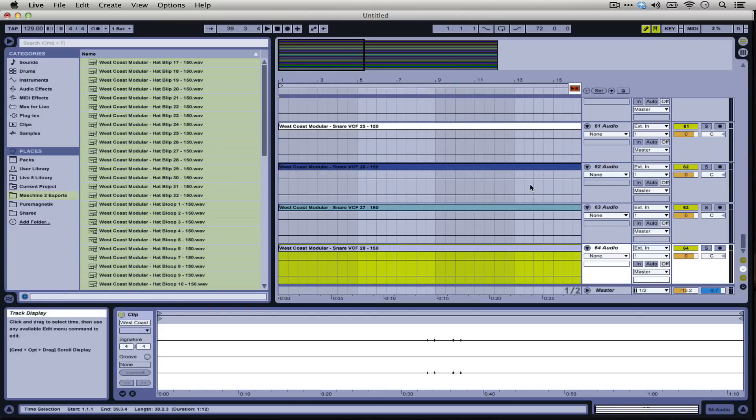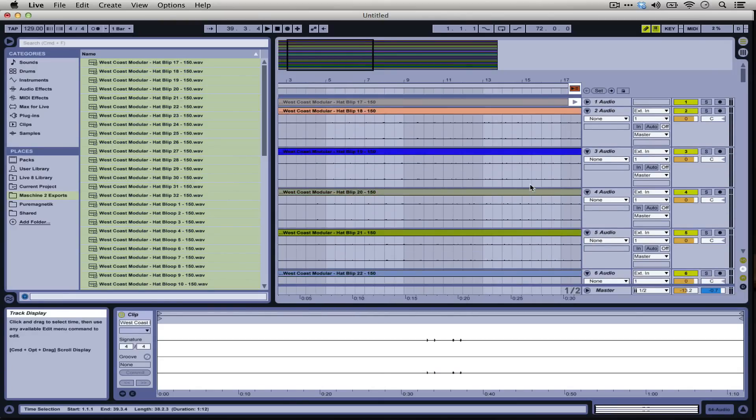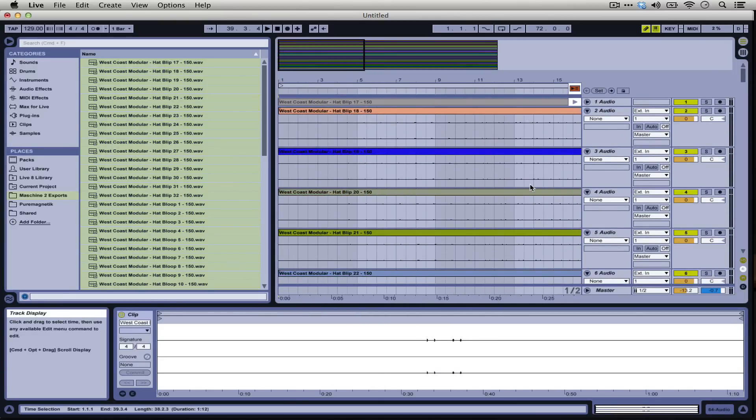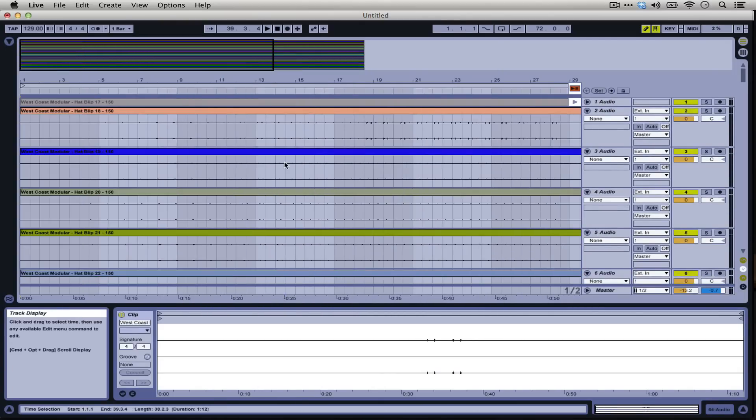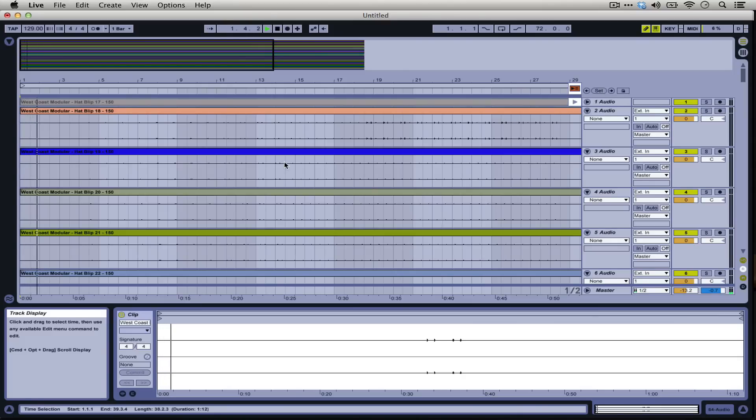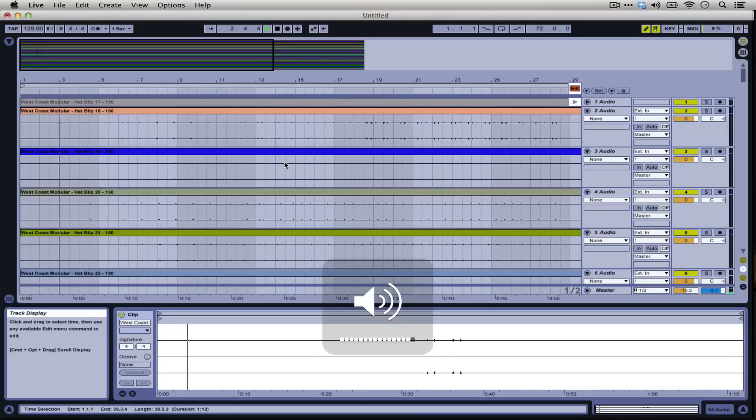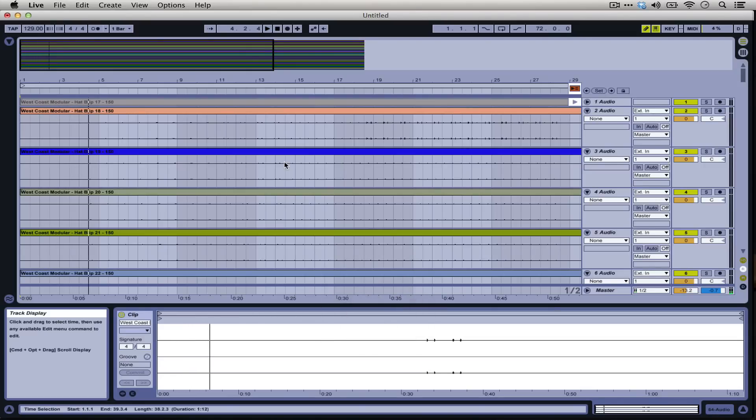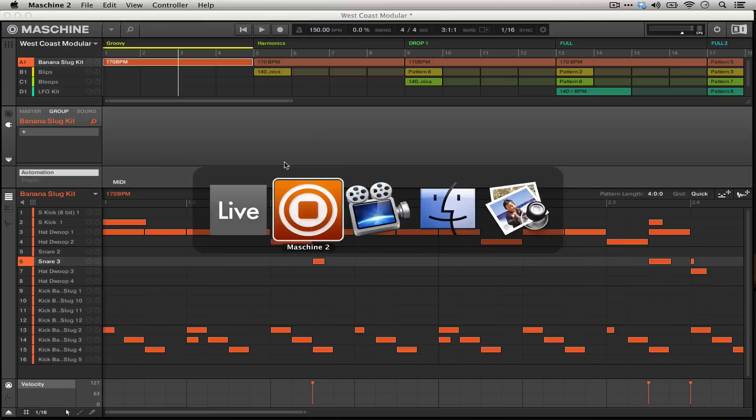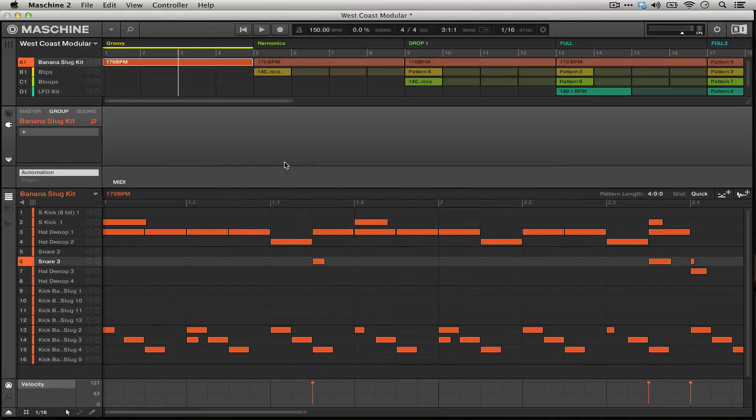Now we actually have 64 audio tracks which make up the entire composition that I had going in Machine 2. So if we hit play on this, you can hear that it's going to sound exactly the way it used to in Machine 2.